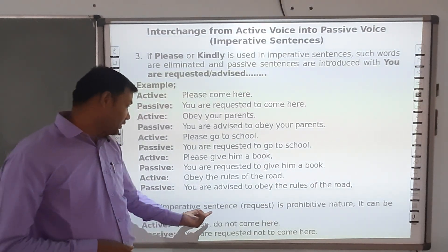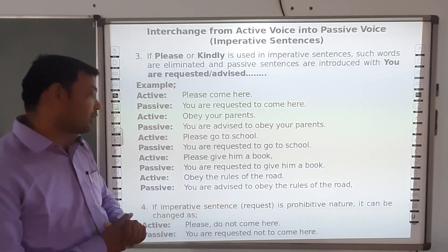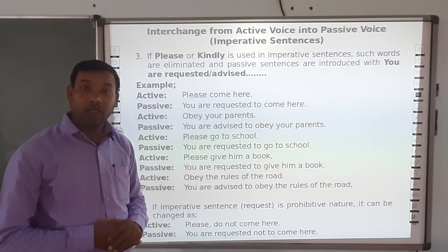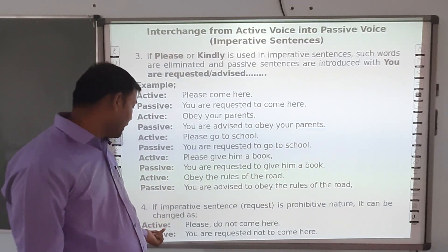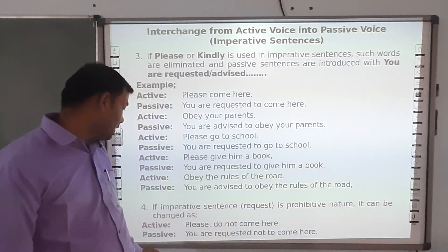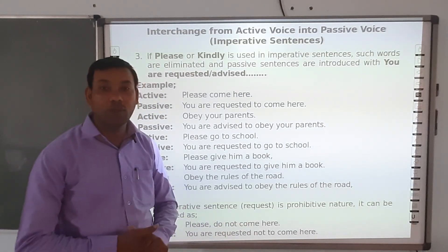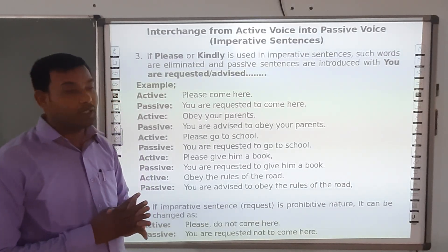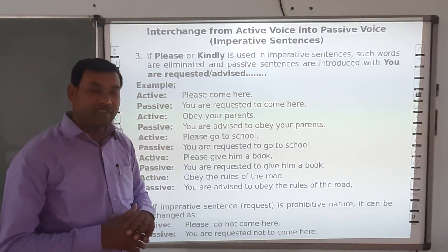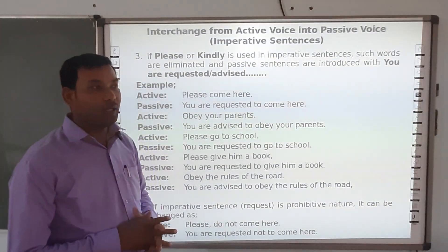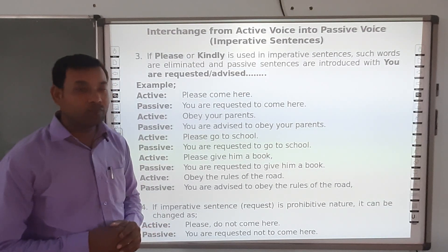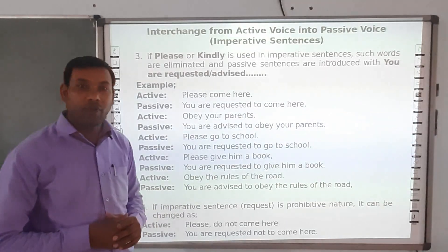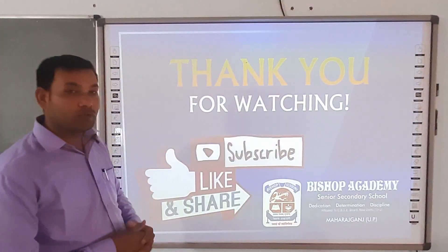One more case: if an imperative sentence is of a request and negative nature, such as 'Please do not come here', the passive voice becomes 'You are requested not to come here'. These are the different rules for changing active voice imperative sentences into passive voice. Related exercises and practice will be sent to you in Google Classroom. Revise all these topics through your books, and if you have any confusion, feel free to ask through Google Classroom. Thank you for watching.